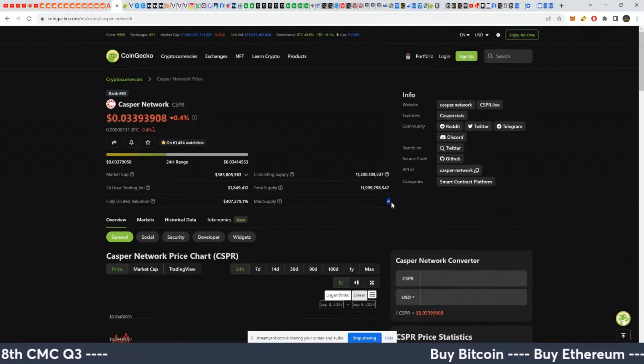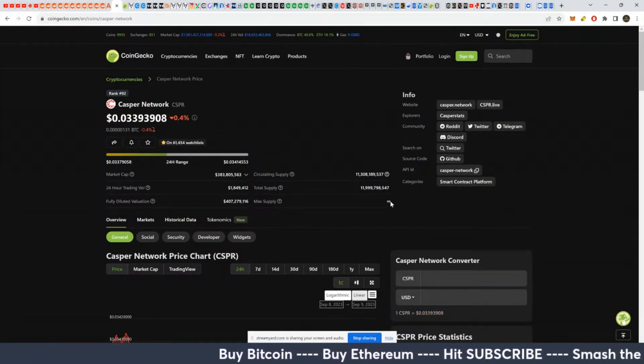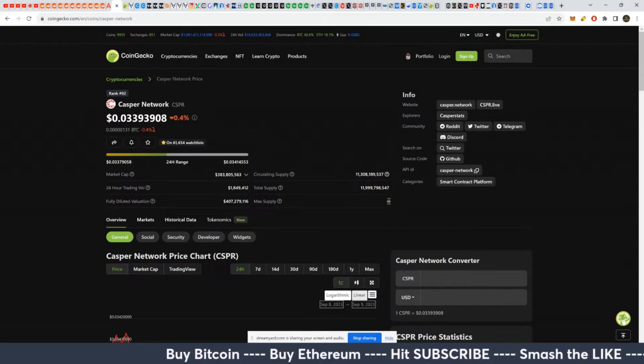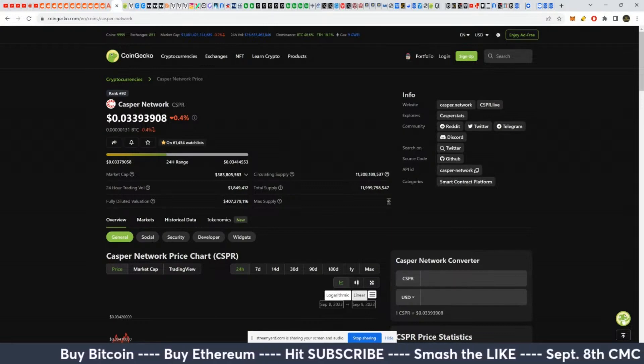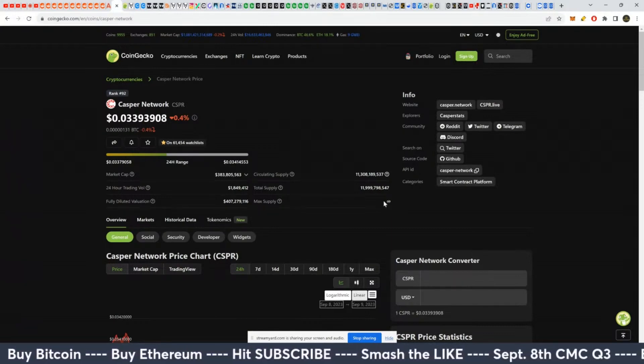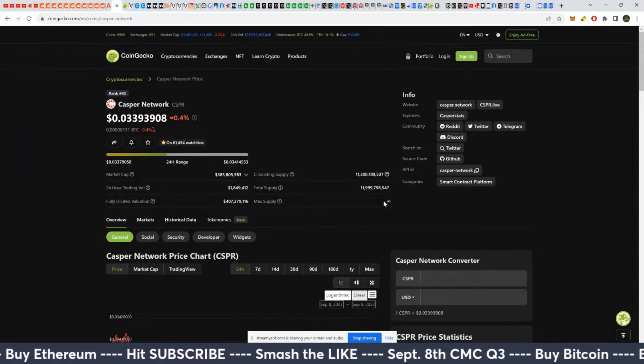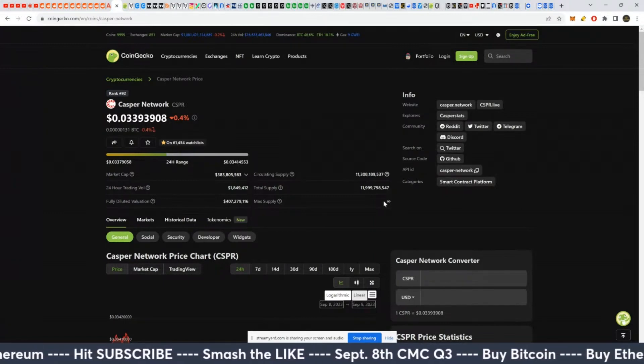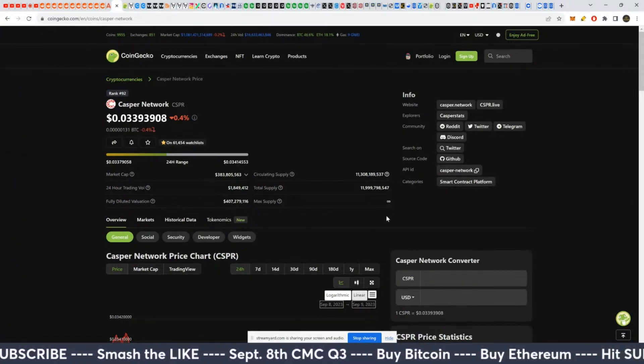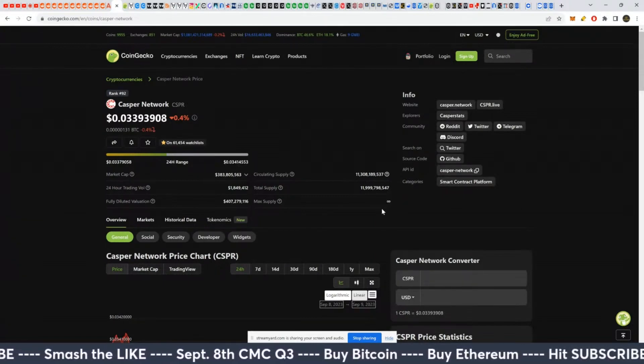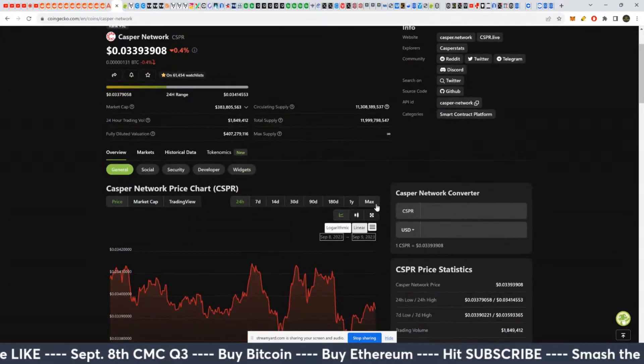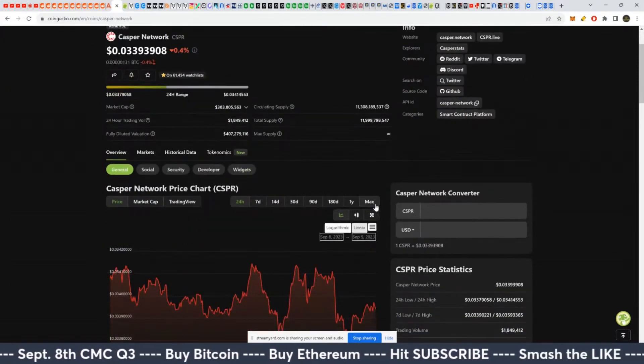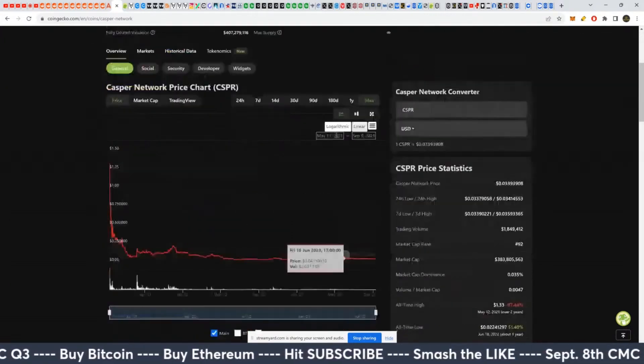We have Cosmos, which as well has basically infinite supply, the Atom token. It did well in the last bull market, but it didn't melt faces. And so if you have an infinite supply, the upside can be there, but it can be limited.